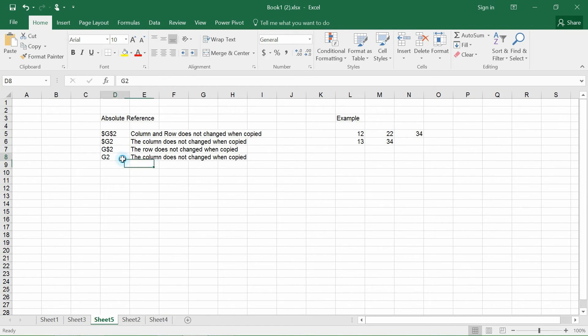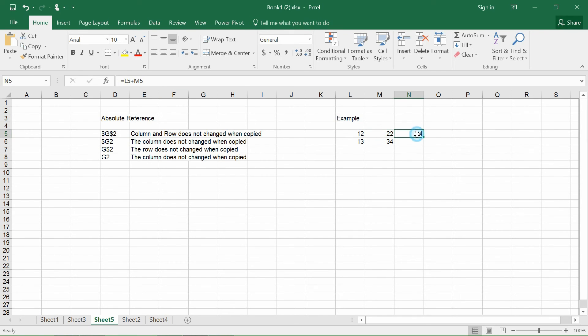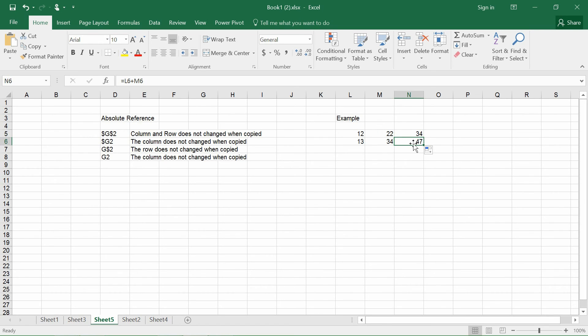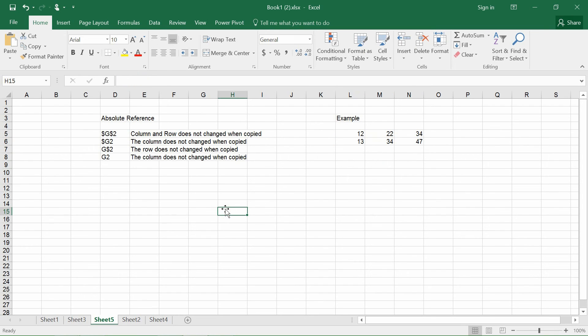And last but not least, if I were to not include any dollar sign, it means that the column and row change when copied. So let's say, for example, L5 plus M5, this plus this cell gives you M5 which is 34, and if I were to copy it to the next row itself, only the row numbers change but not the column. So very simple, this is the absolute referencing, and I'm Bob, and that's about it.